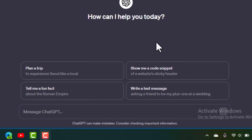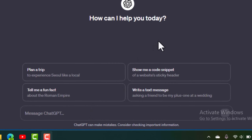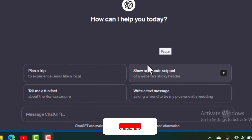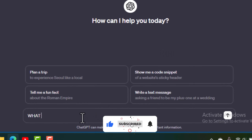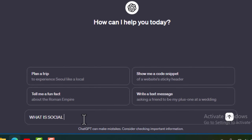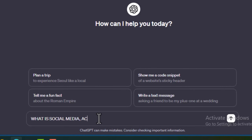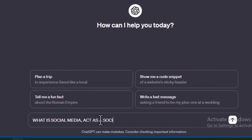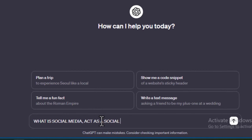We're going to ask ChatGPT what social media is. So what we're going to say here is: 'What is social media?' We are also going to ask it to act as a social media specialist or social media professional.